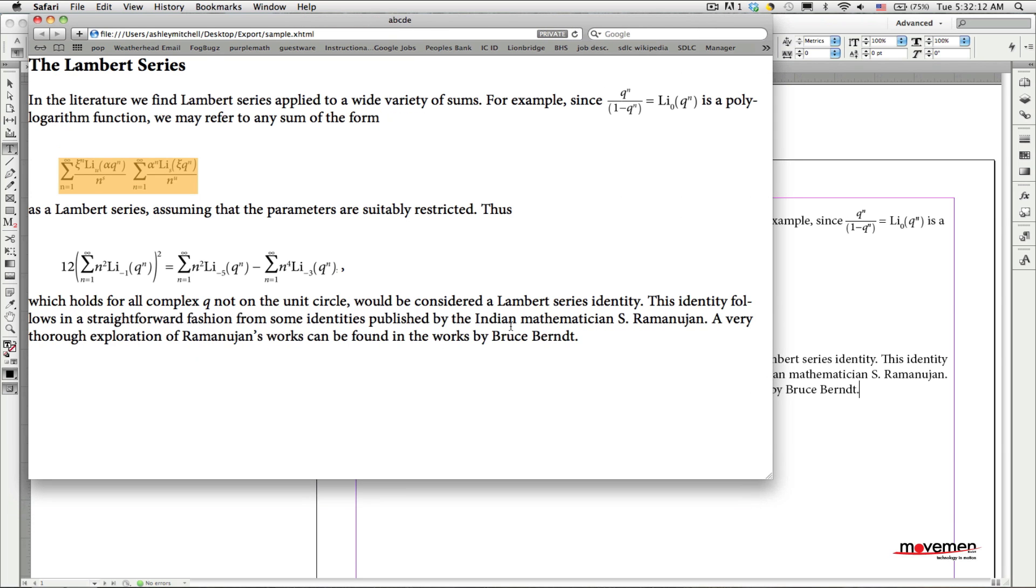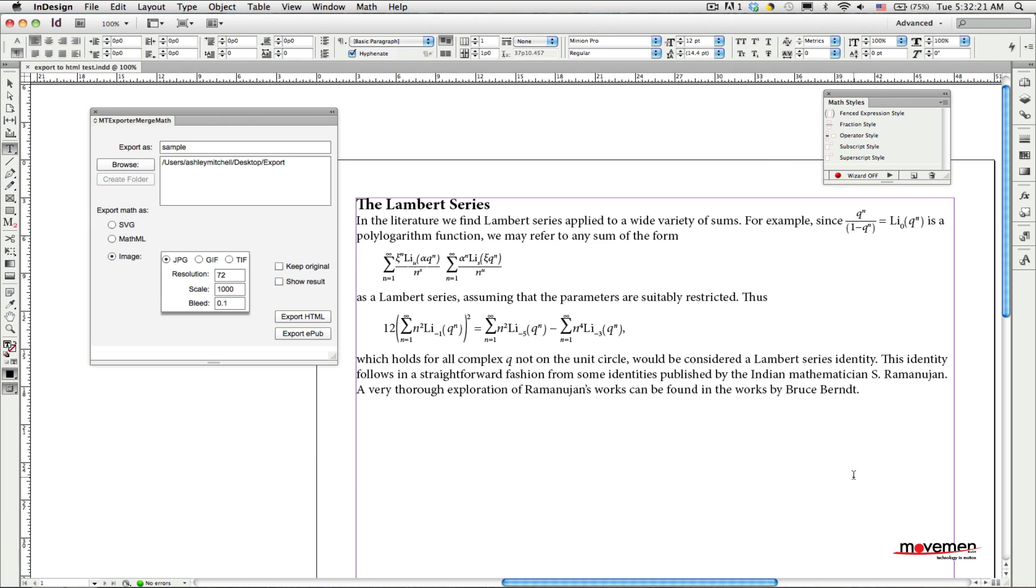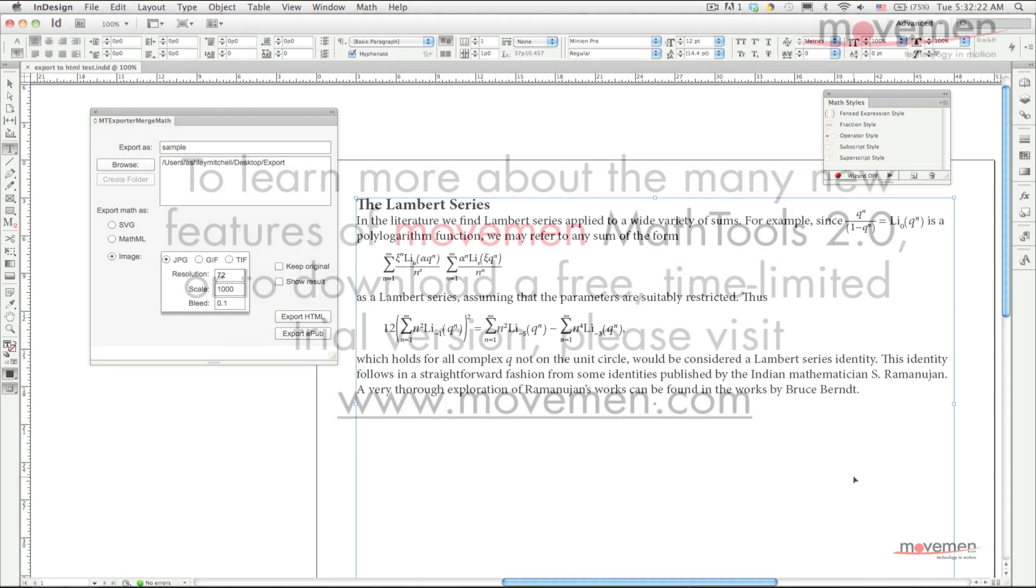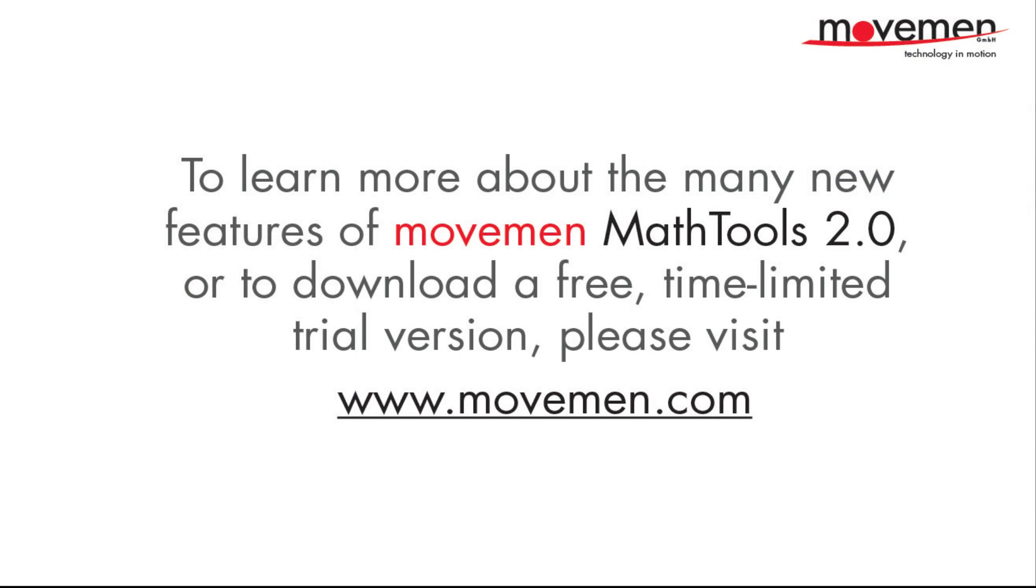Math Tools 2.0 comes with many other new and improved features beyond what I have shown here, such as the ability to import and export math styles and math style templates, greater control over how math expressions align vertically within a line of text, improved horizontal alignment of vertically stacked items, a more intuitive way to make special characters part of a math style, and many, many others.